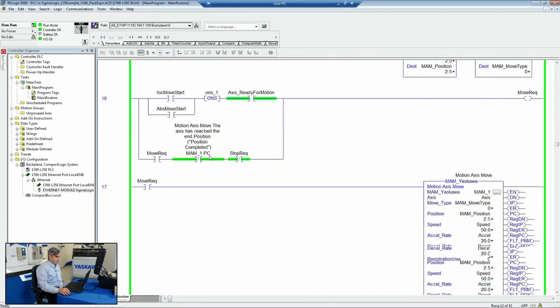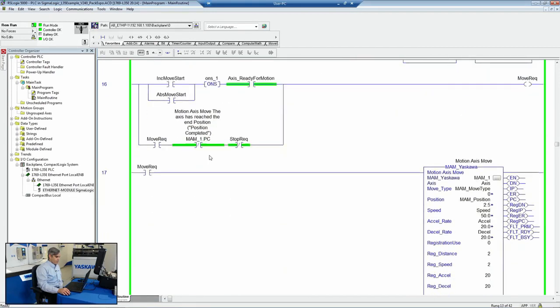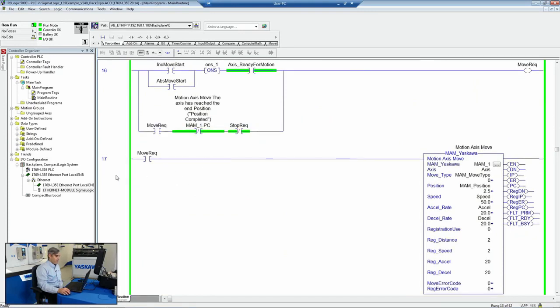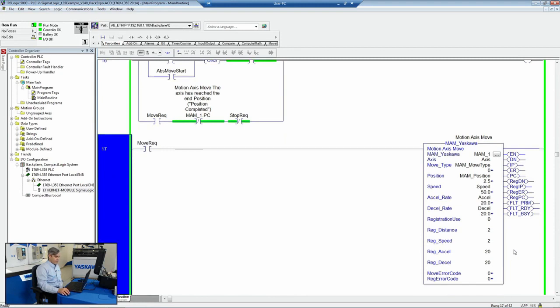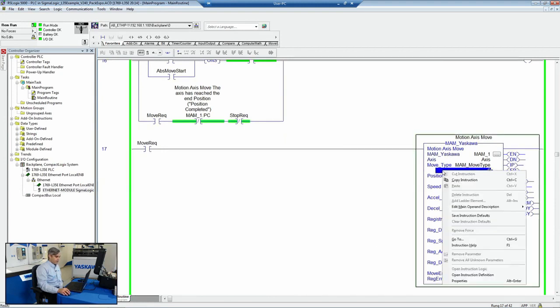As we scroll down through here, we've got other supported AOIs, such as an MAM, a move. So if you're not familiar with how to parameterize a move type, you can always right click on the instruction help.